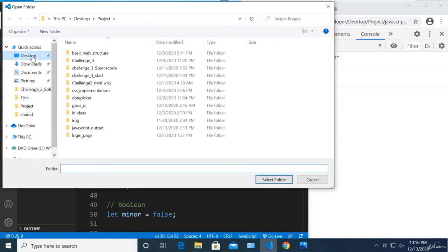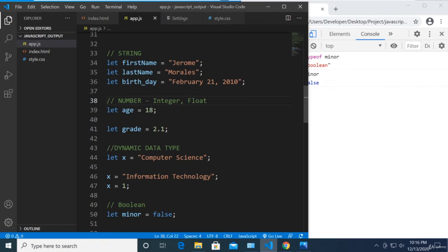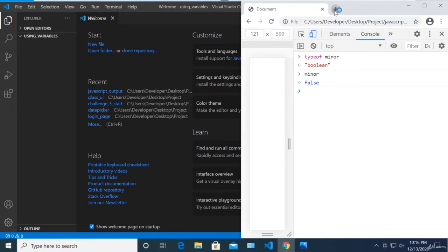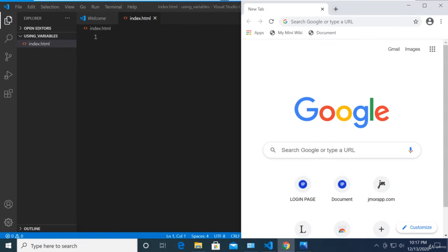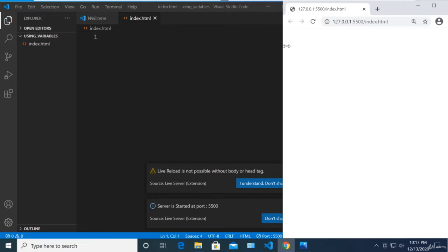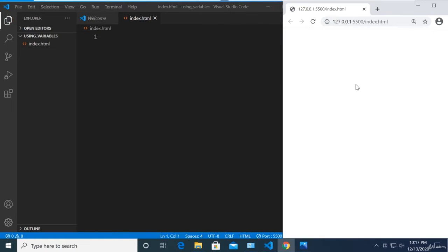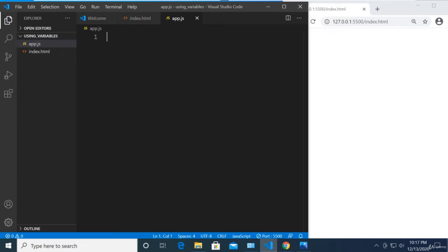Let's go ahead and create a new folder on our desktop in our project folder. I'm naming mine 'using variables' — you can name it whatever you want, just take note of what you put in. Click 'Select Folder.' Now let's create our index.html and open it with Live Server. Then let's create our JavaScript file — I'll name it app.js. Make sure to use .js as your file extension.